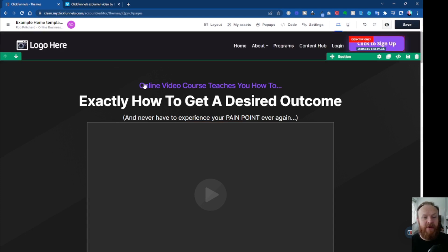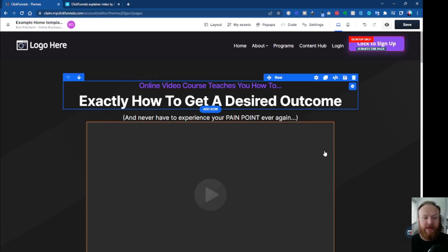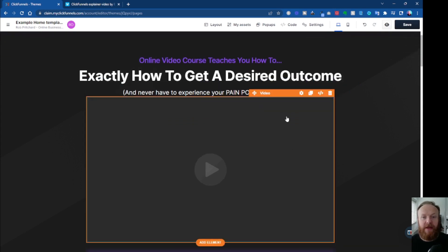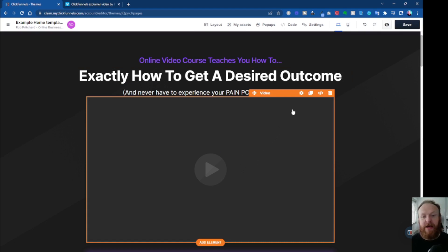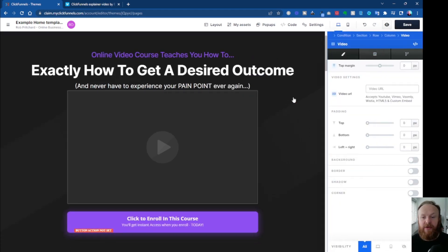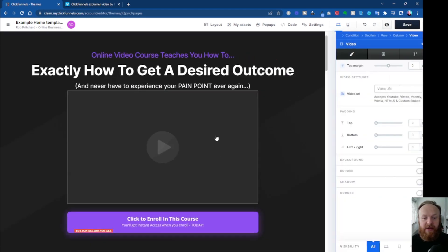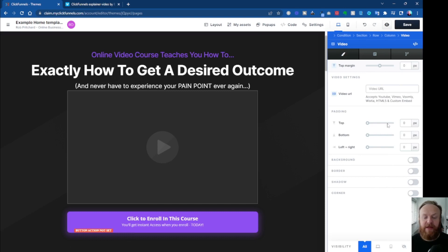I've got a theme open here which I've clicked to customize. This is one of the four themes available at the time of recording. It's got a placeholder here already for you. If you hover over anything in the ClickFunnels 2.0 interface it goes orange, and then you've got the cog — the settings button — you can click on that, or you can simply click on the element itself and it brings up the settings window on the right hand side.